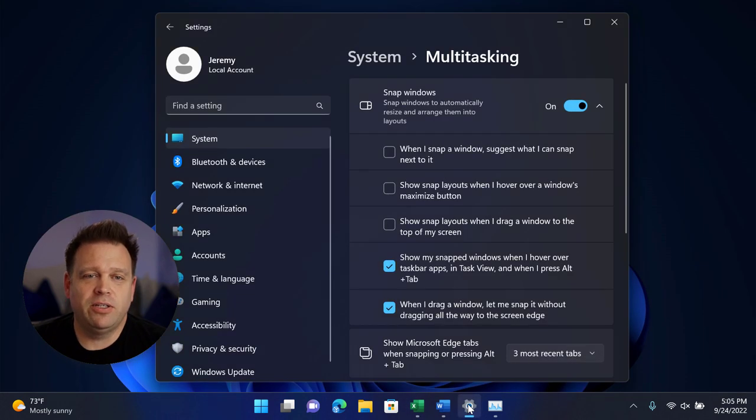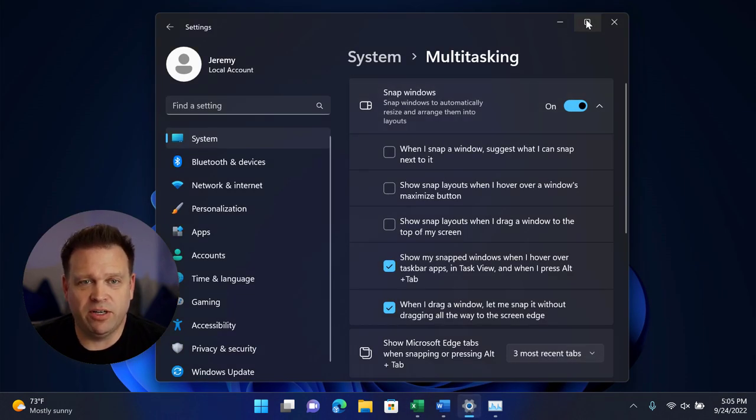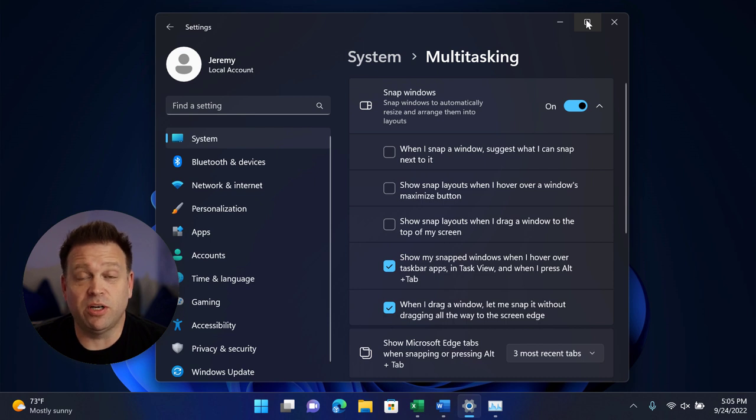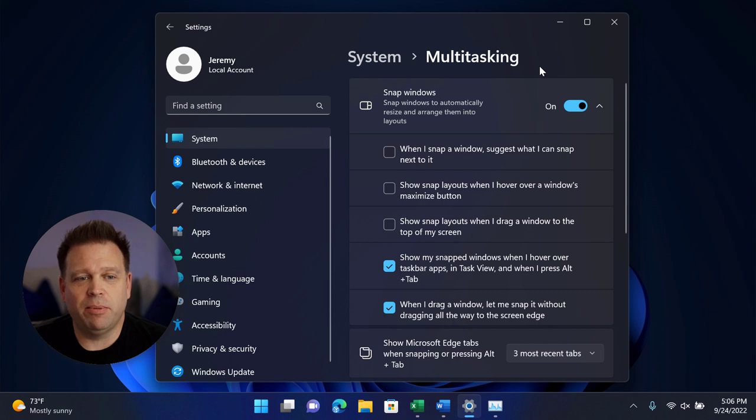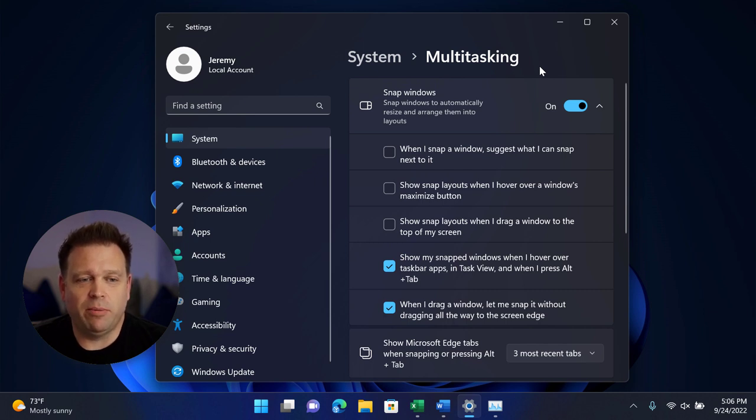Now, if I want to, maybe I want to get the hover controls to work over the maximize button. Well, right now I don't have that configured, but I can configure that here as well.